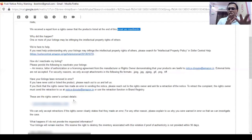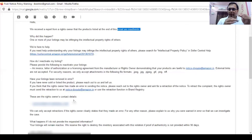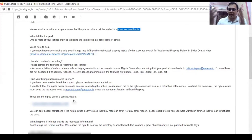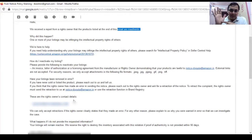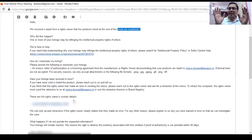Knowing that the brand may not want you to sell their product, you can tell them: 'I will not be selling the same product going forward, but since my products are authentic, please send a retraction email.'